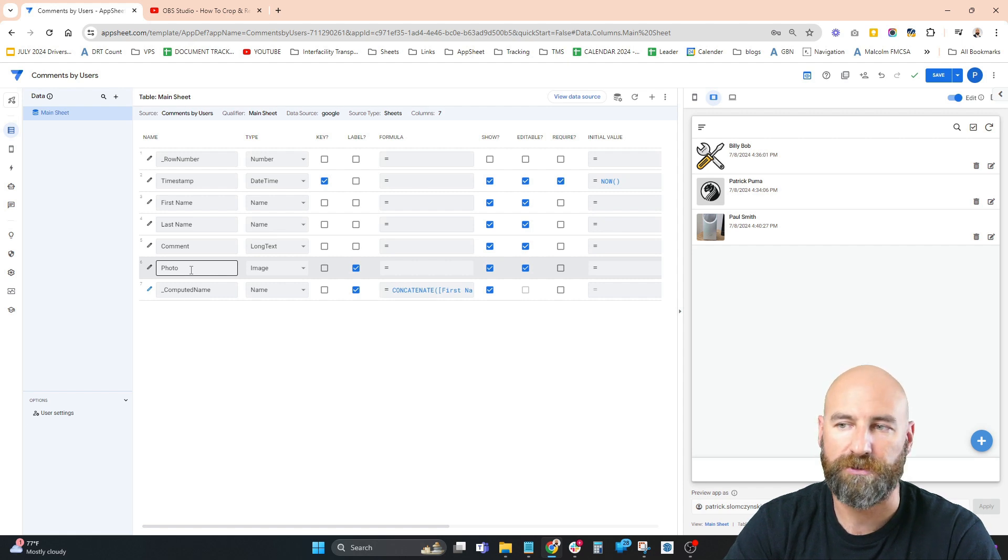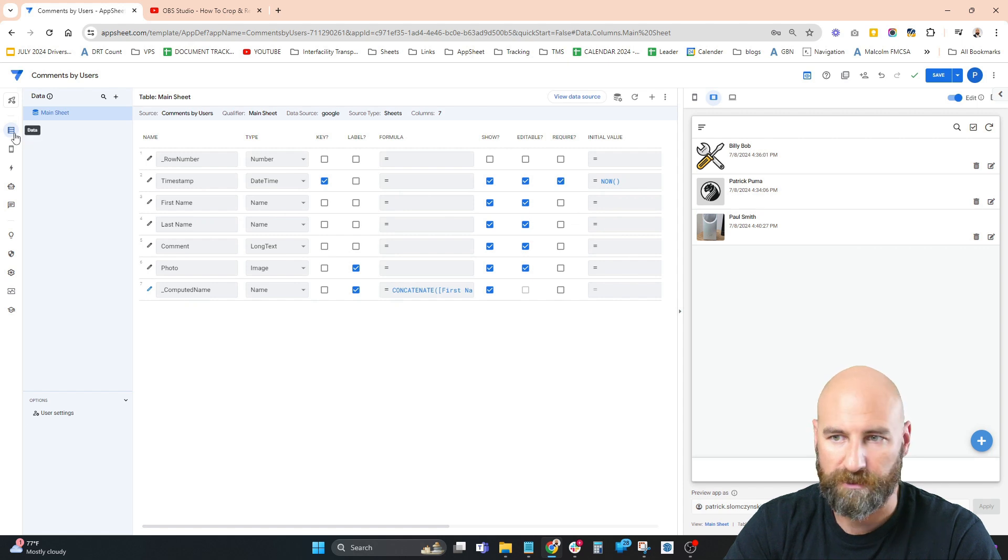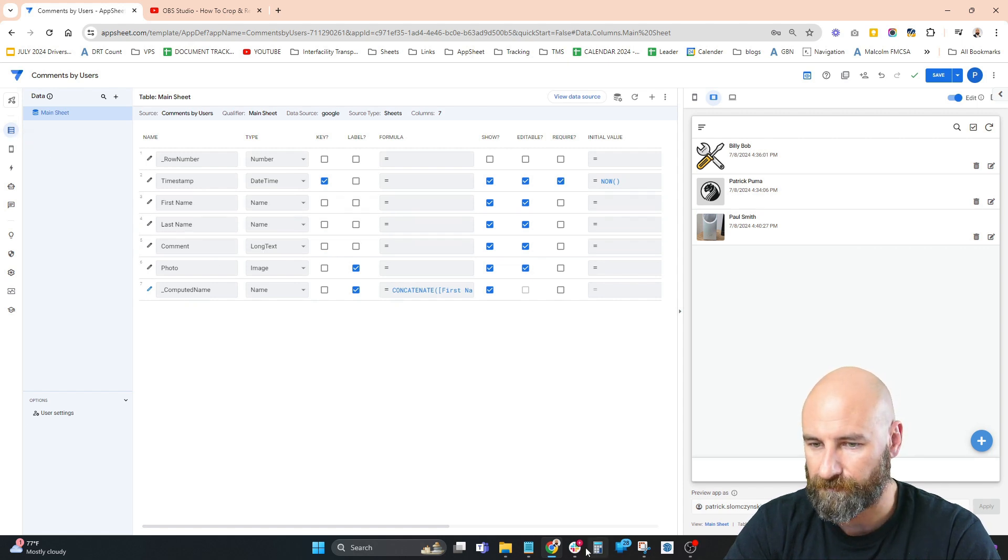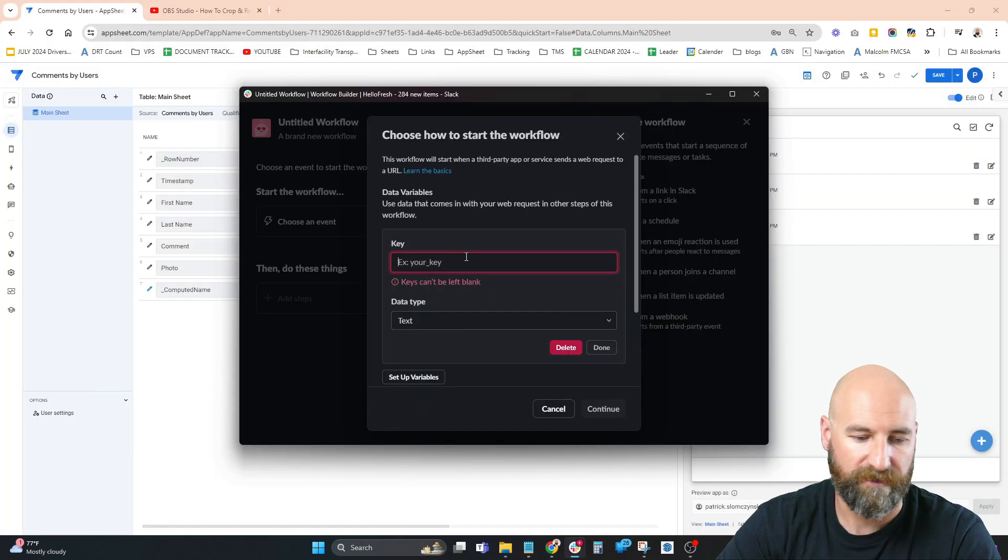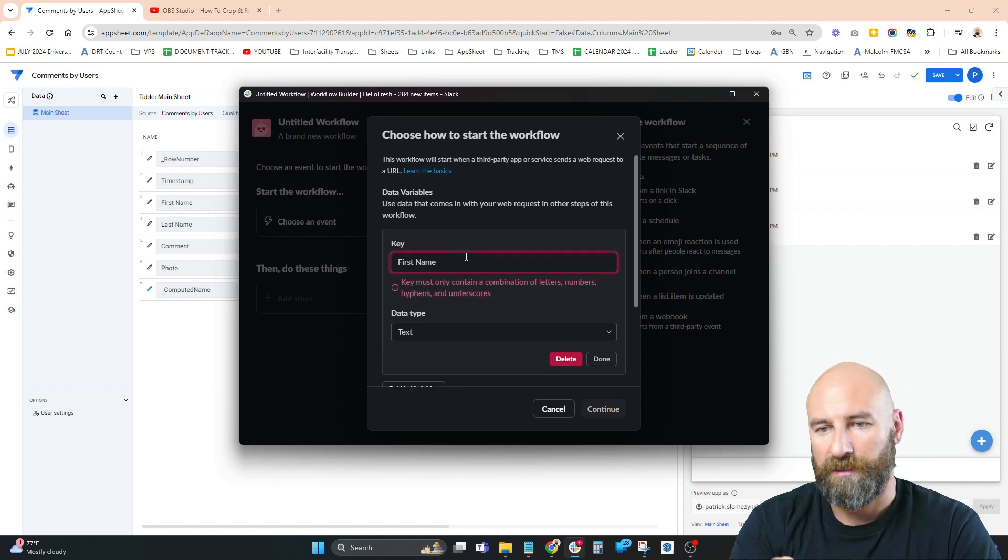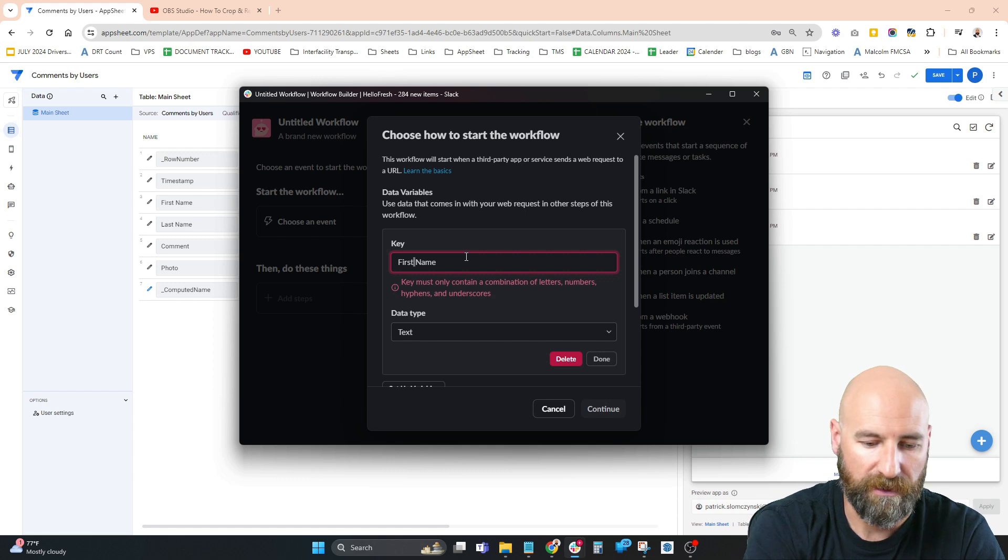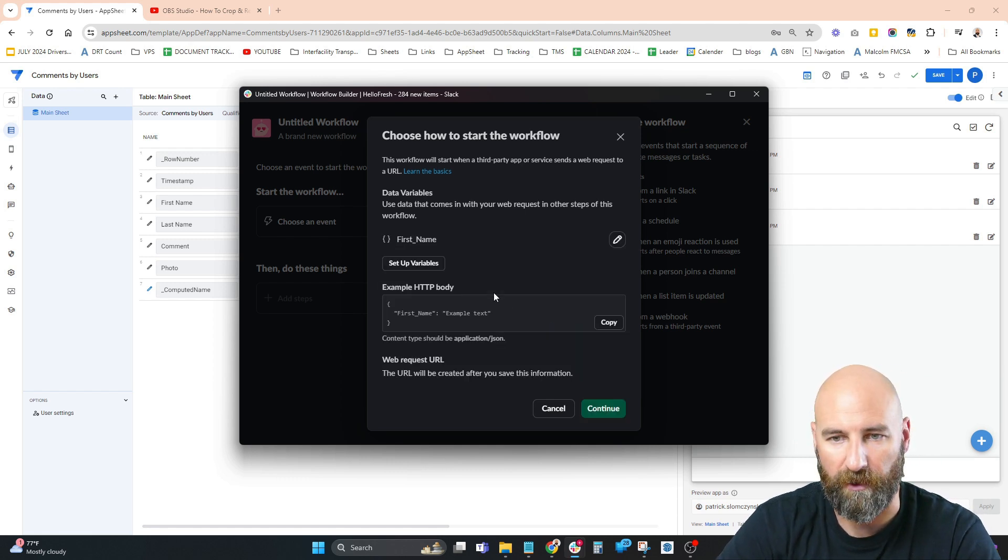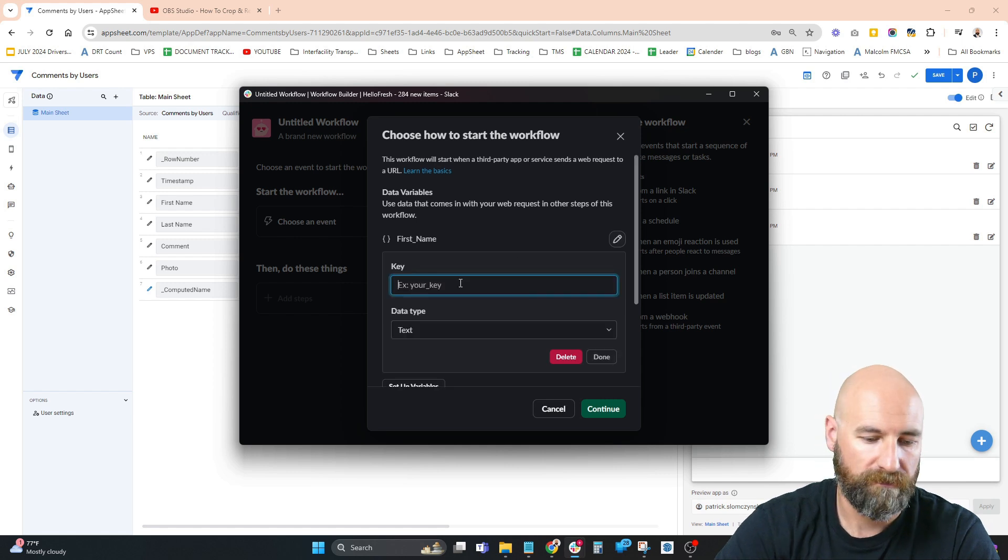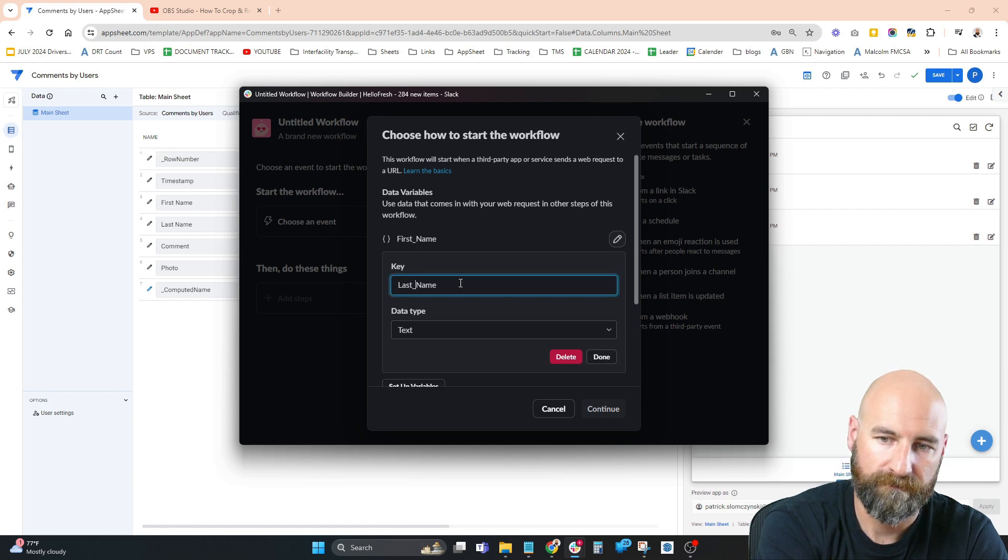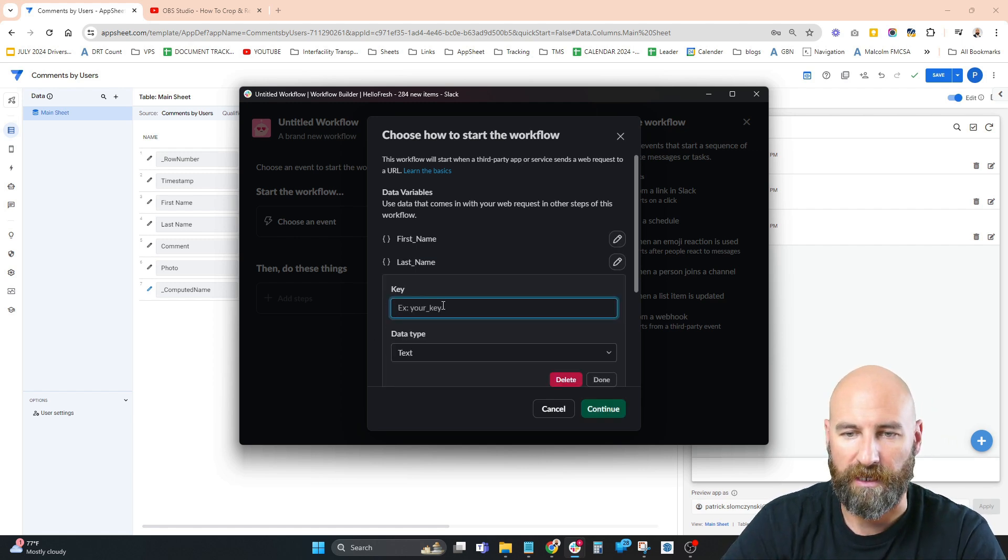Now we have first name, last name, and comment. Going back to Slack, we set up these variables. Slack does not allow spaces, so we have to use underscores instead. The data type will be text for all of these: set up variable first_name, last_name, and comment.